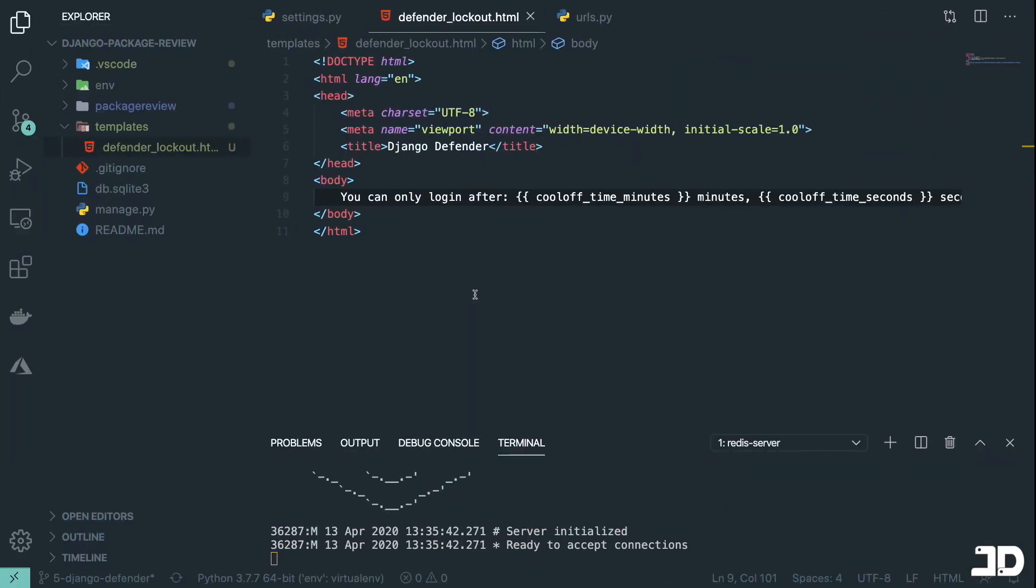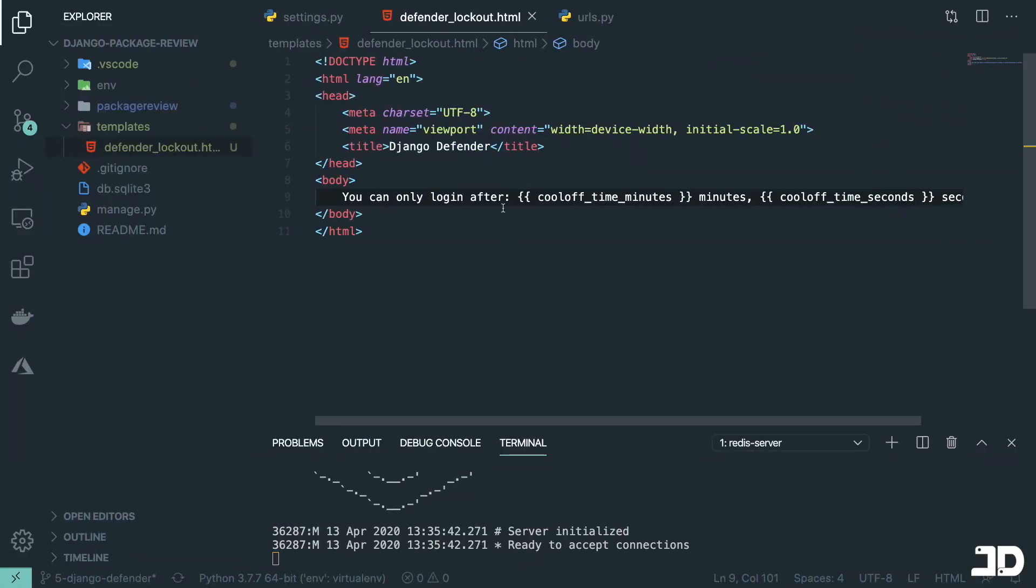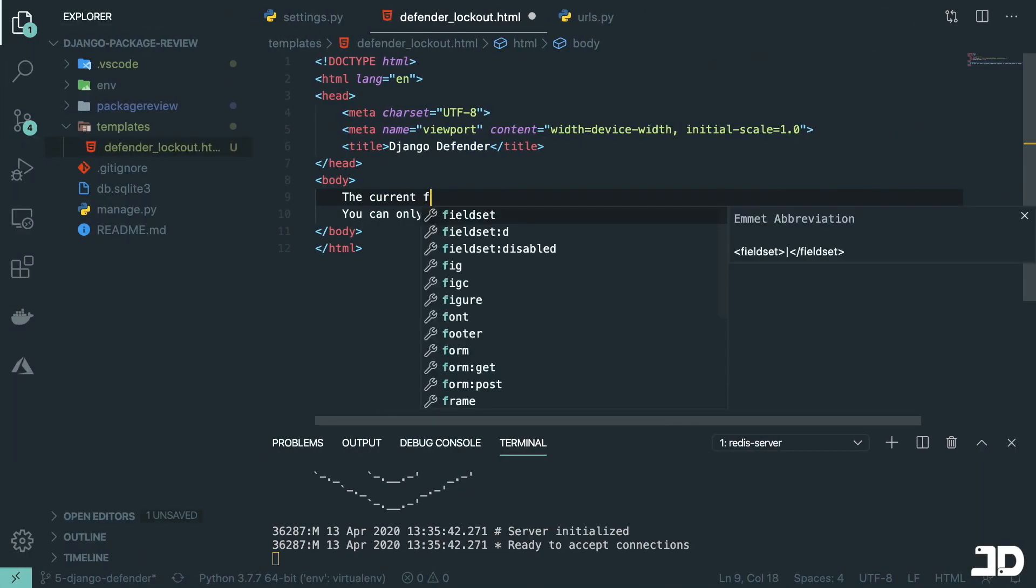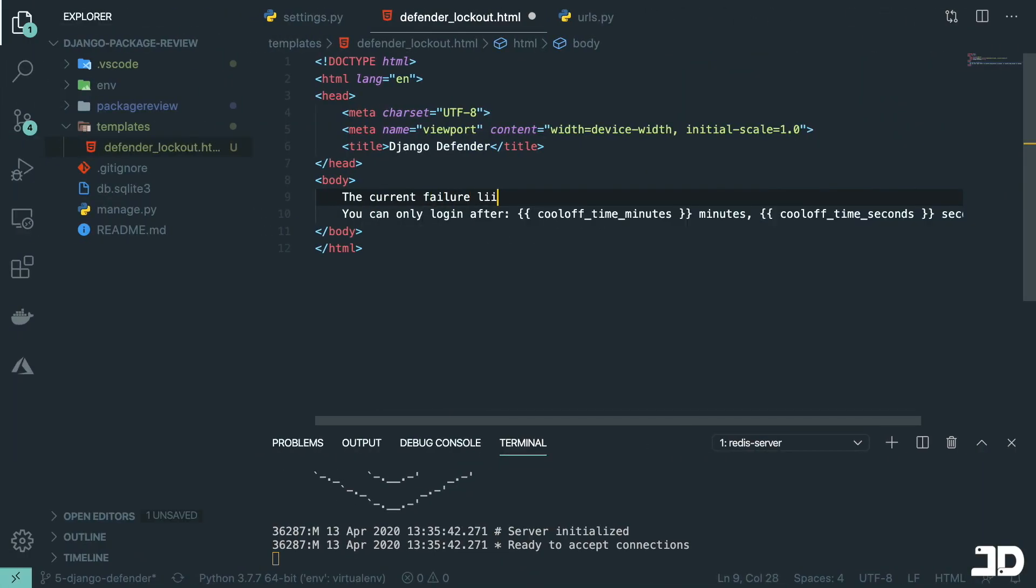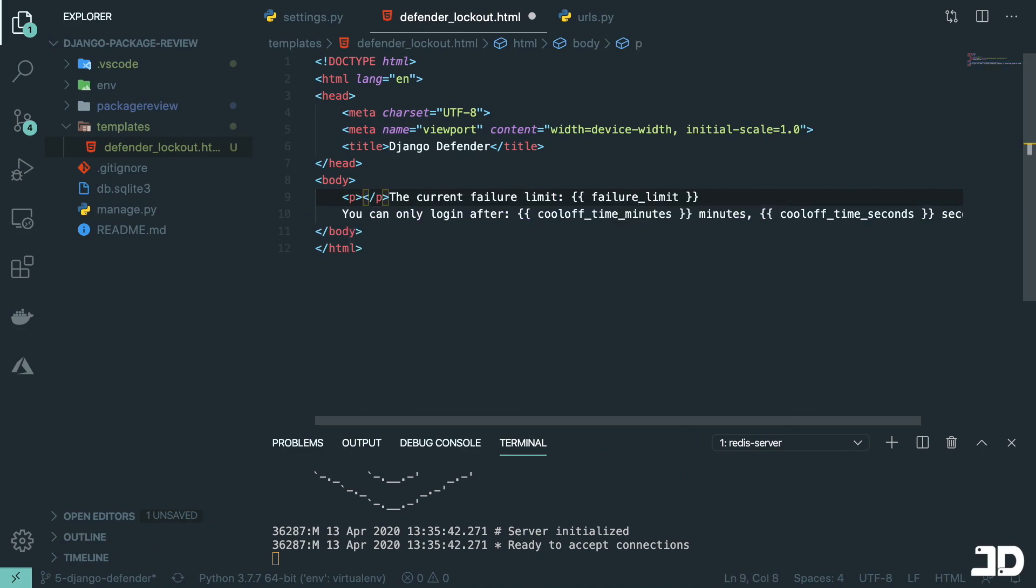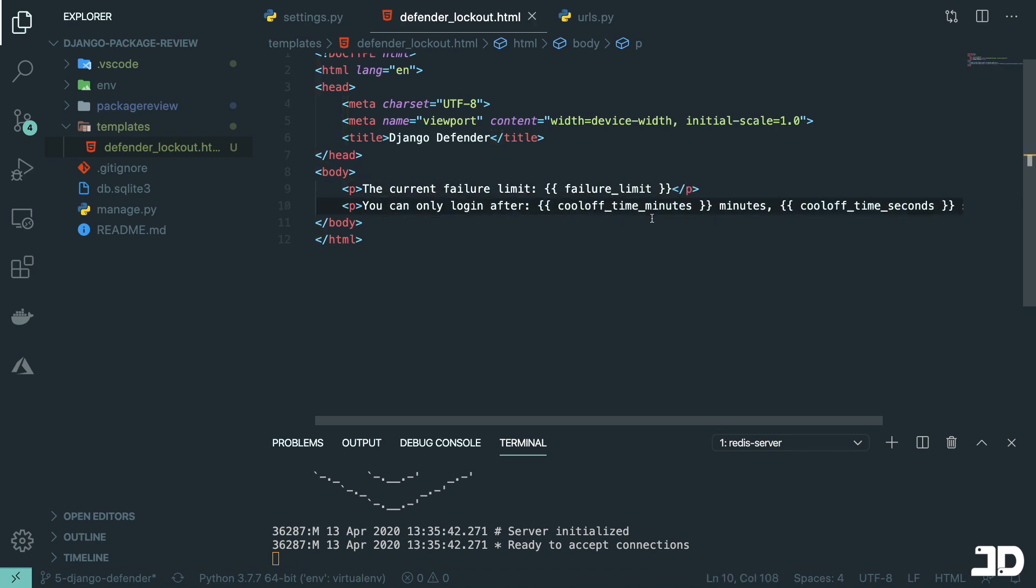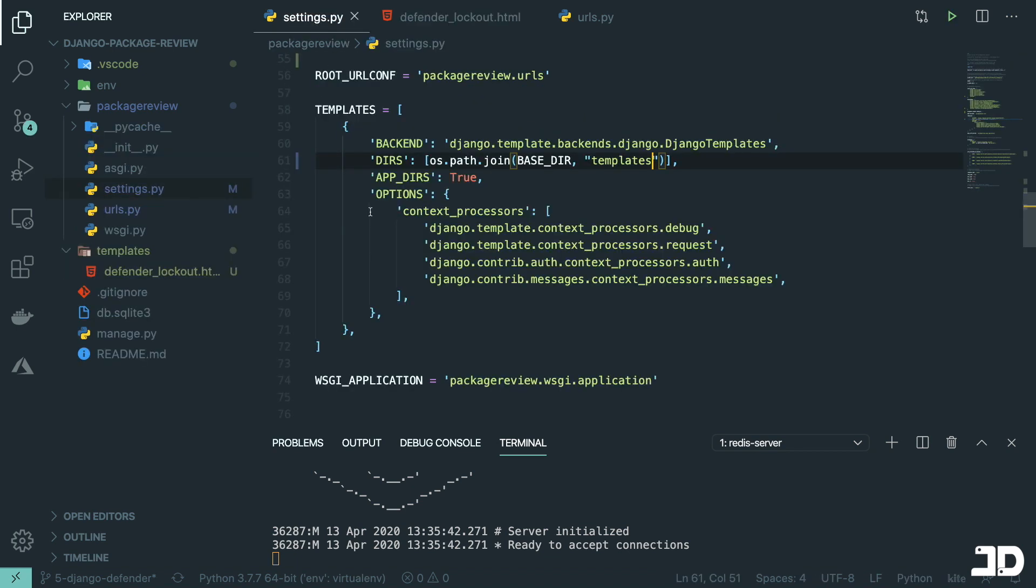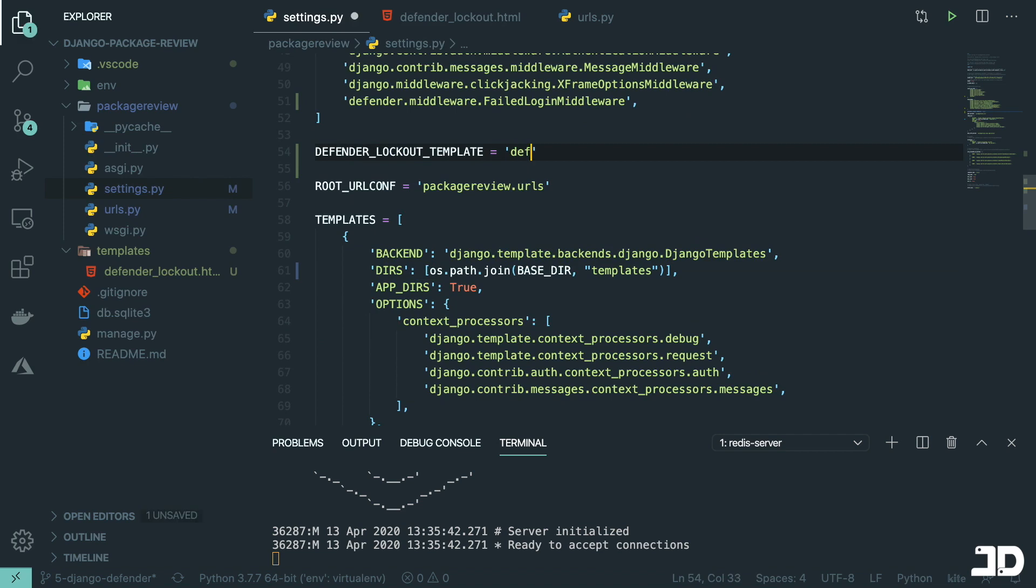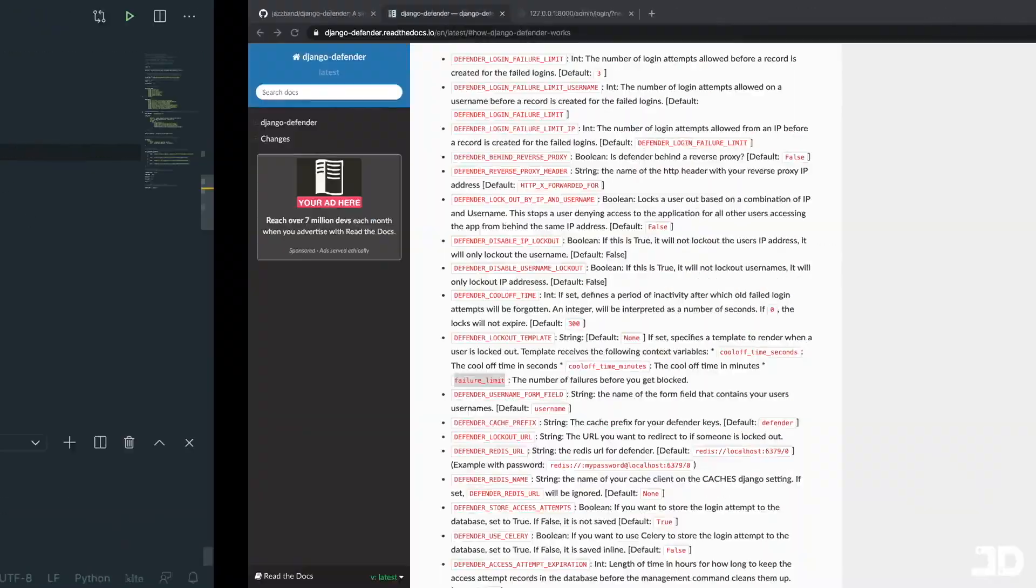And say the cool-off time in minutes there and then failure limit is the number of failures before you get blocked. So we'll say the current failure limit is failure limit. And I'll just wrap these both in paragraphs. Right. So like that, we can specify the template here, which is going to be defender lockout.html. Let's check the Django server. Okay.